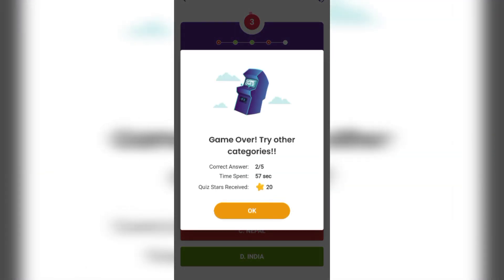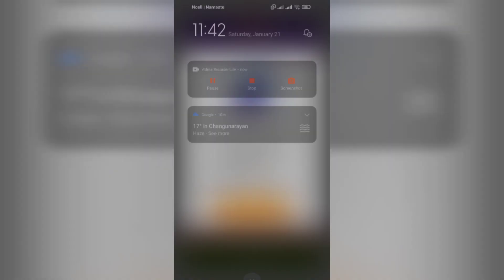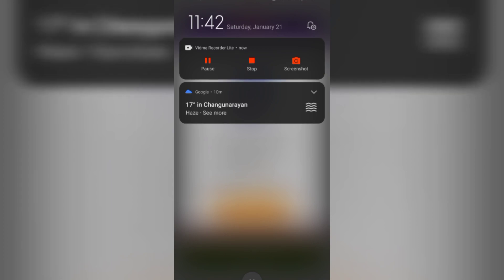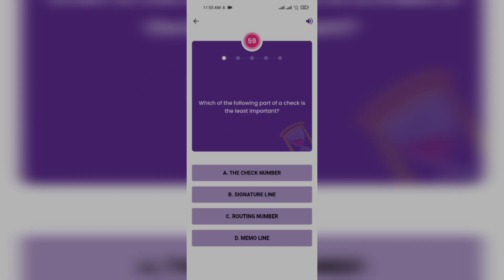Which of the following parts of a check is the least important? The check number, signature line, routing number, memo line.